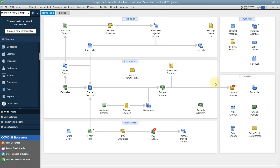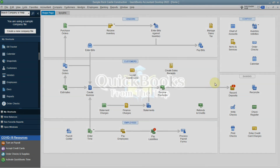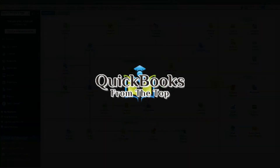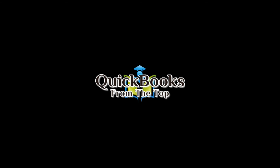Again, this is just a short overview to show you the differences between the desktop and the online version. Thank you so much, and if you have any questions, please contact me.